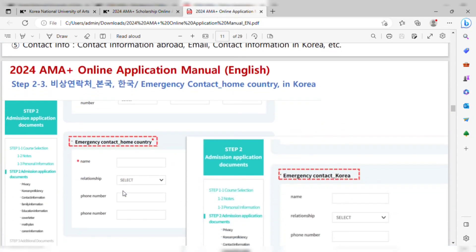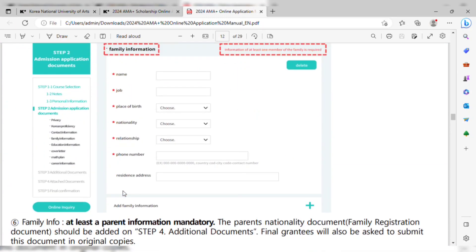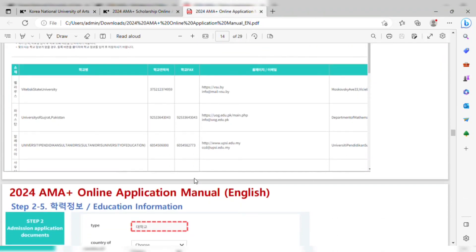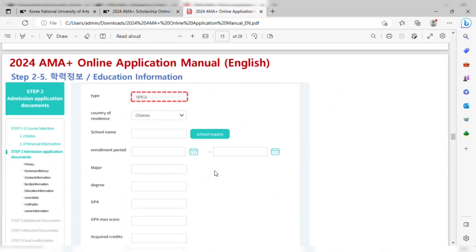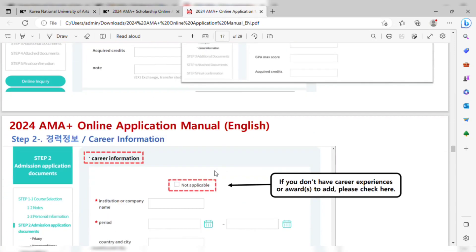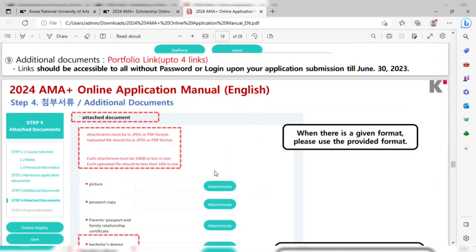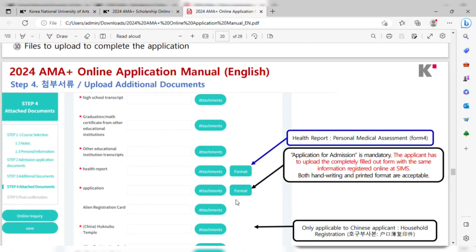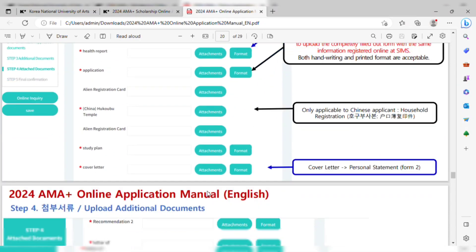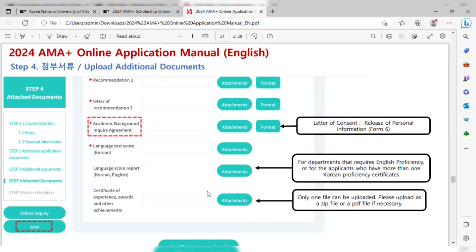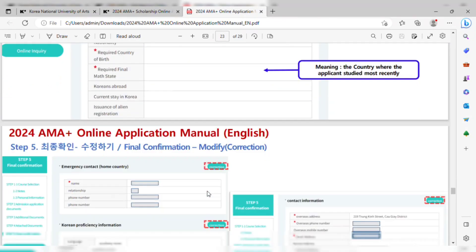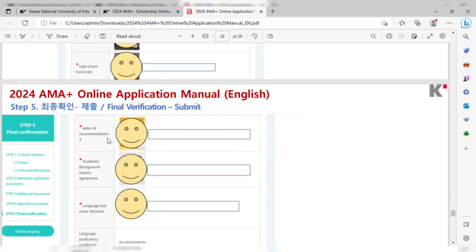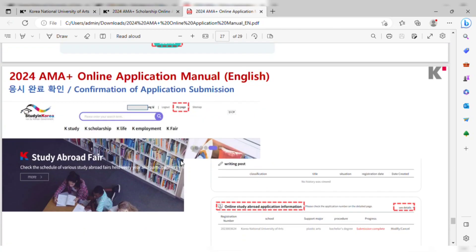To recap: the very first step is to download the user manual. Go to the K-Art University website — a pop-up message will appear for the A-Map Plus scholarship. Click on it, and two links will be provided: one for undergraduate and one for graduate. When you scroll down, there will be a user manual in two languages, Korean and English, and you can download it from there.